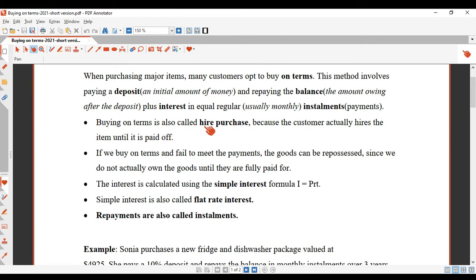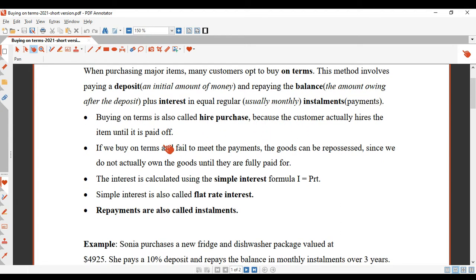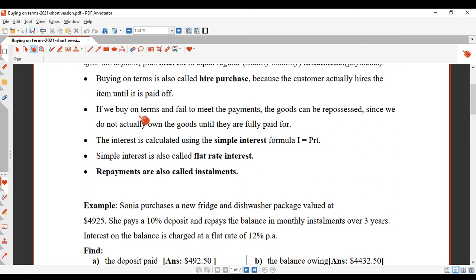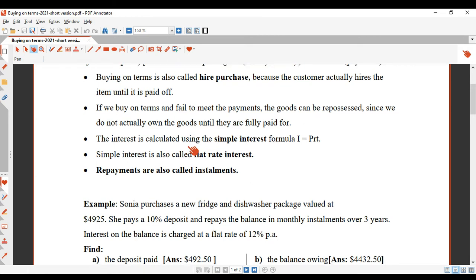Buying on terms is also called hire-purchase, because you can think of the regular monthly repayments as a hiring of the item. If you buy on terms and fail to meet the payments, the goods can be repossessed. They can come to your house and take away the television if you're not making the repayments, since you don't actually own the goods until they're fully paid for.